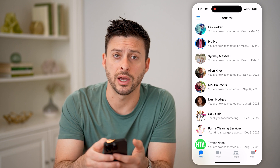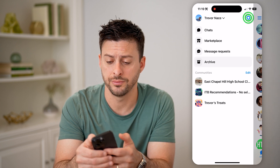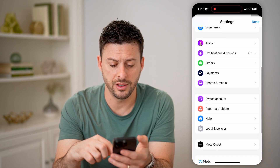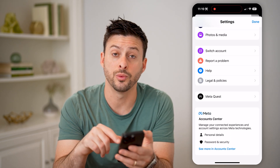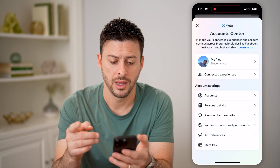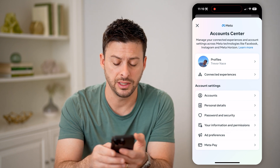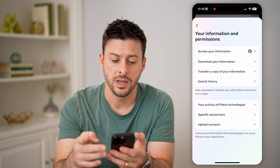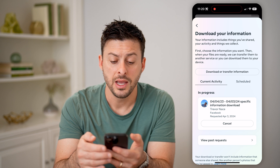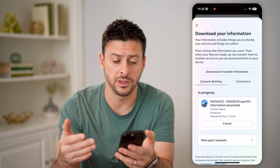Let's tap on the three lines at the top left again, and then let's tap on the gear icon at the top right. Now that we are in here, we just need to scroll down until we find the Meta Account Center, and we'll tap See More in Account Center. In here, you can see towards the bottom is your information and permissions — let's tap on that — and then the second option, Download Your Information. Tap on that. This will allow you to download any of your information, including any of those deleted messages.